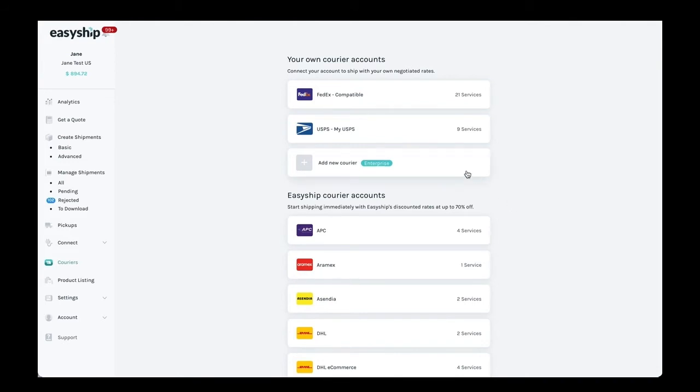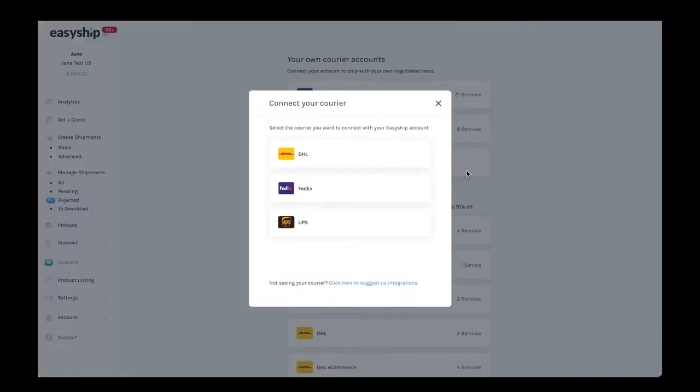Clicking on Add New Courier will generate a pop-up where you can select from FedEx, UPS, and DHL, which are the current couriers we support for connecting your own account.